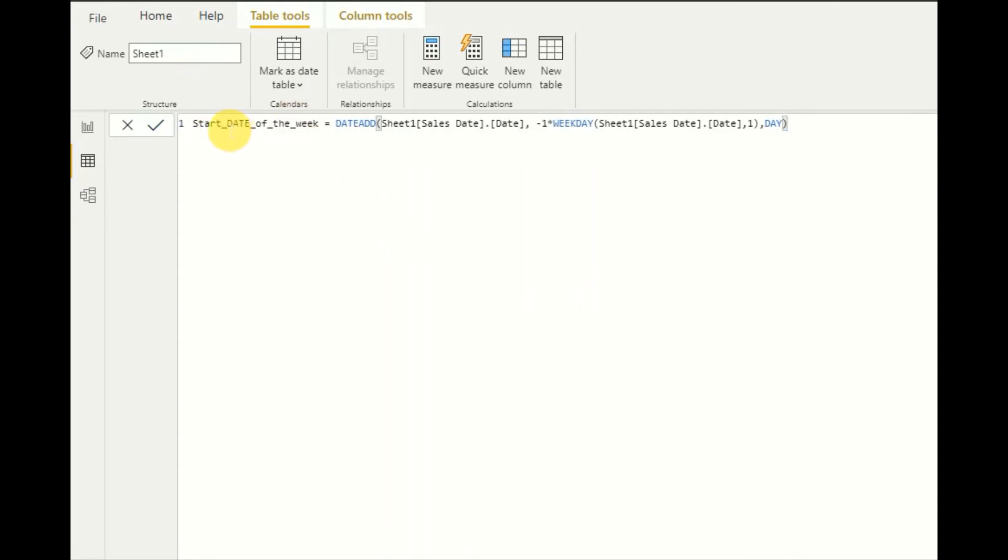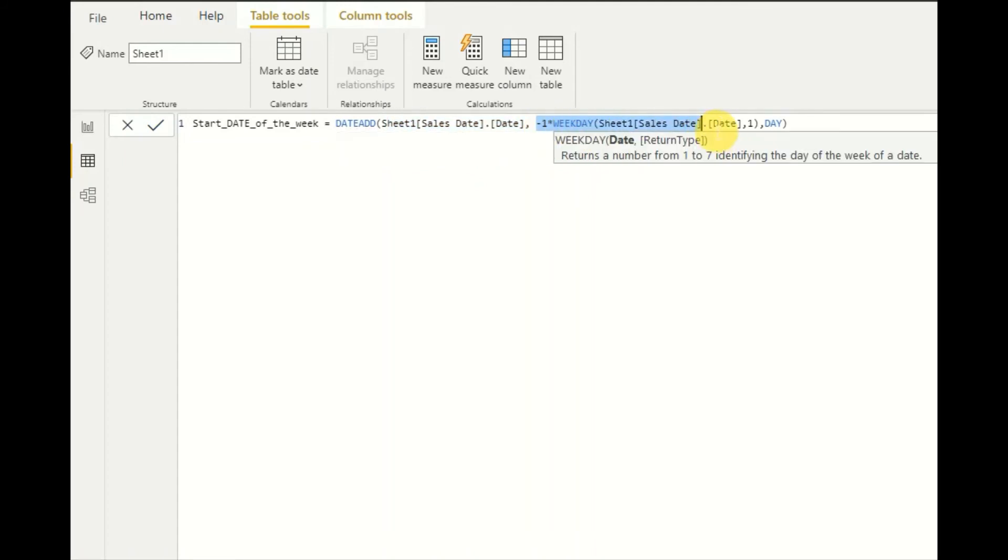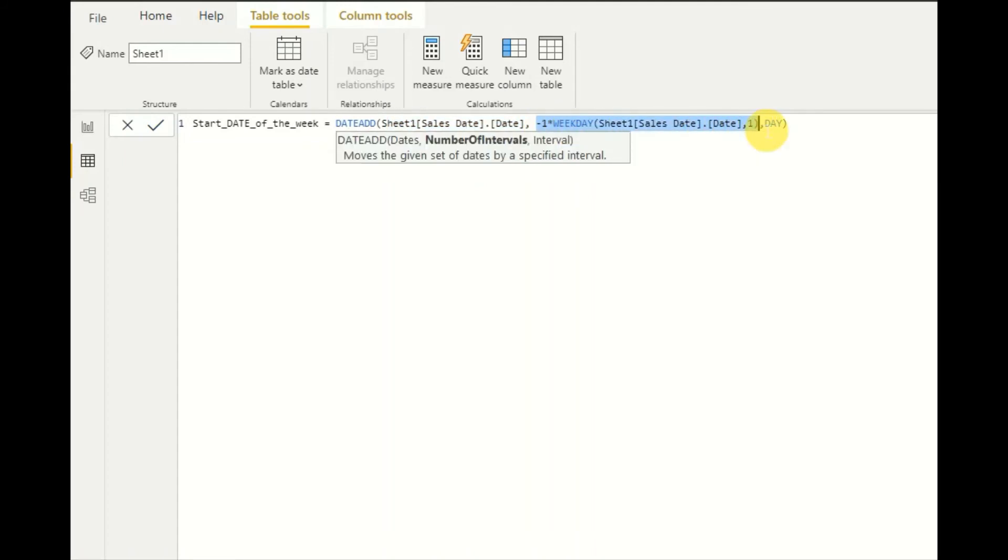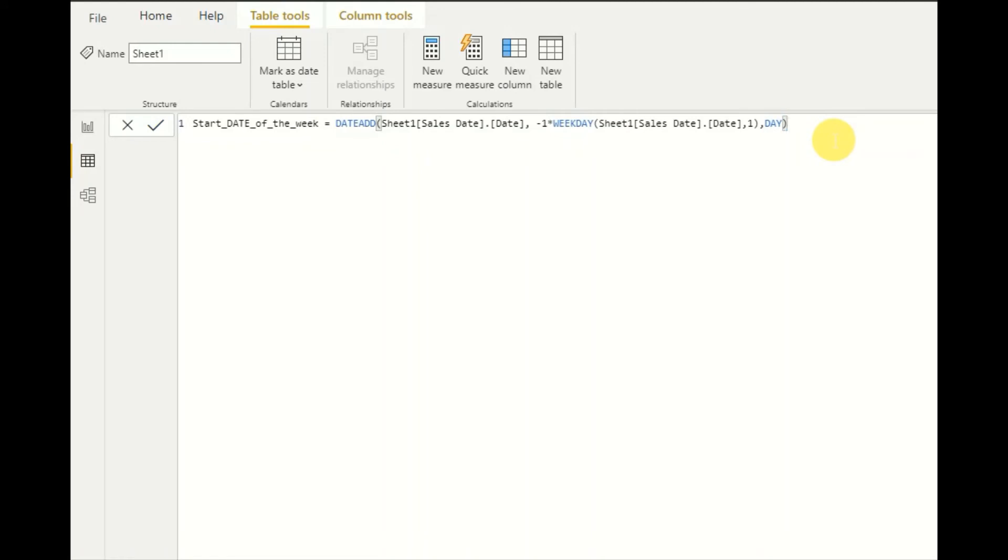As you can see, I want to find the start date of the week. I will use DATEADD DAX function as input. I will give the sales date, the row date, and I will multiply. This is the interval. I'll multiply it by WEEKDAY DAX function. So WEEKDAY DAX function will return an integer. Here it will be multiplied by minus one. So it will give a minus integer and here I want to have it in dates. So let's see the output.